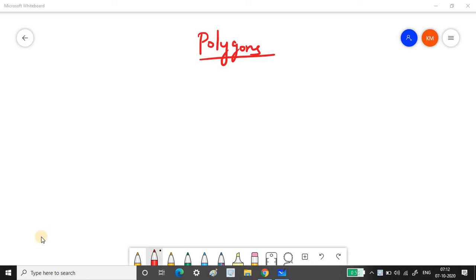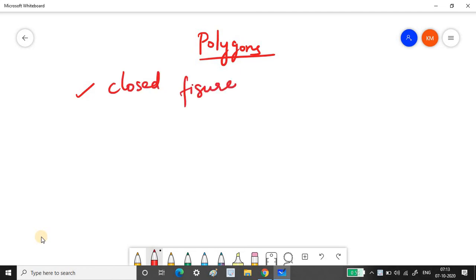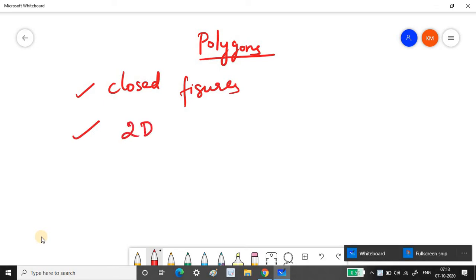Hello everyone, welcome to the 100 day challenge on block-based coding. This is my first video, where I'll teach you how to draw polygons programmatically. Polygons are closed figures that are two-dimensional, and all the angles inside a polygon add up to 360 degrees.